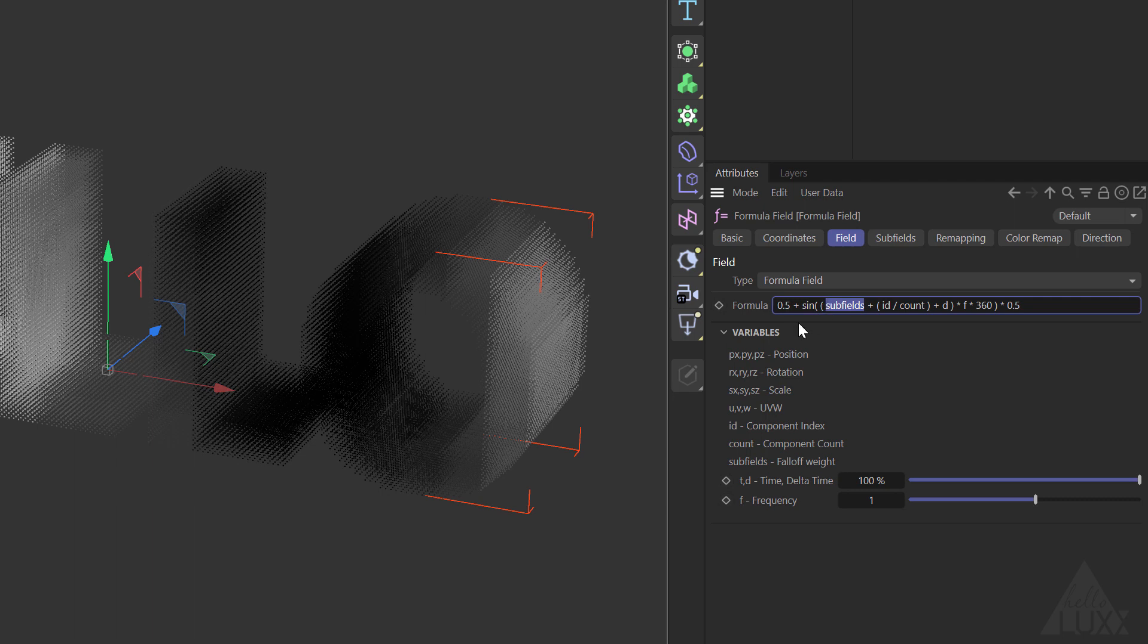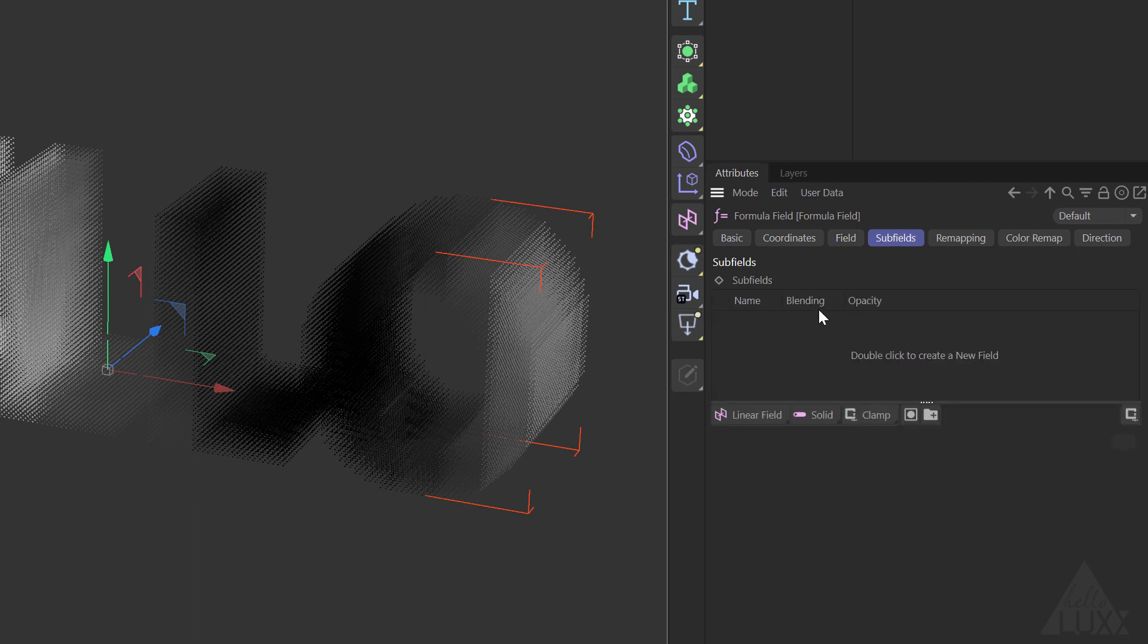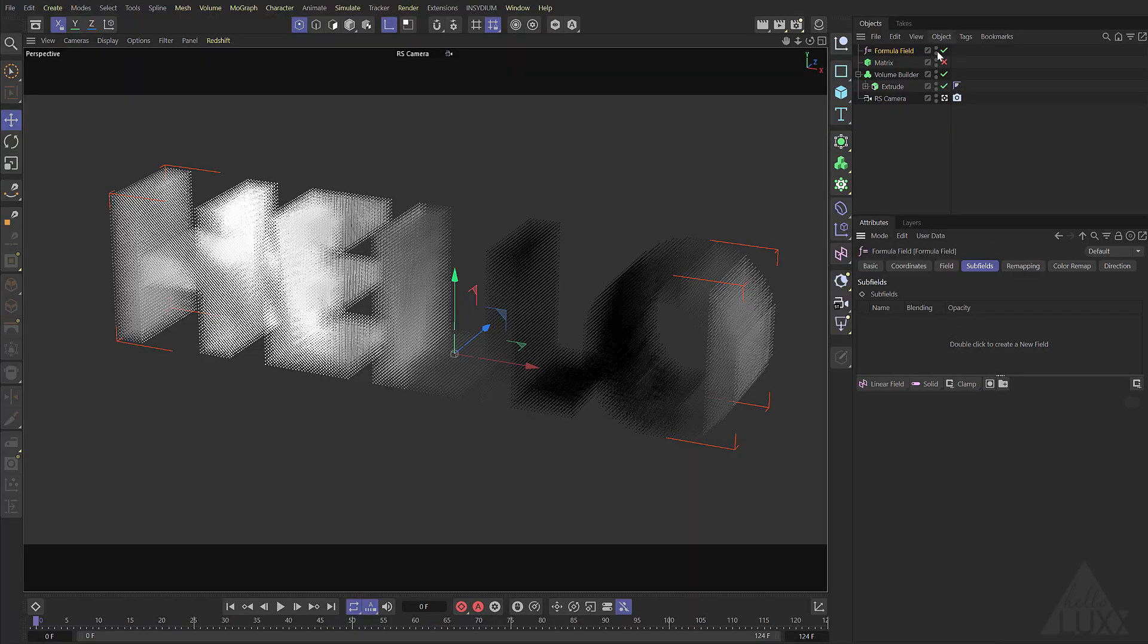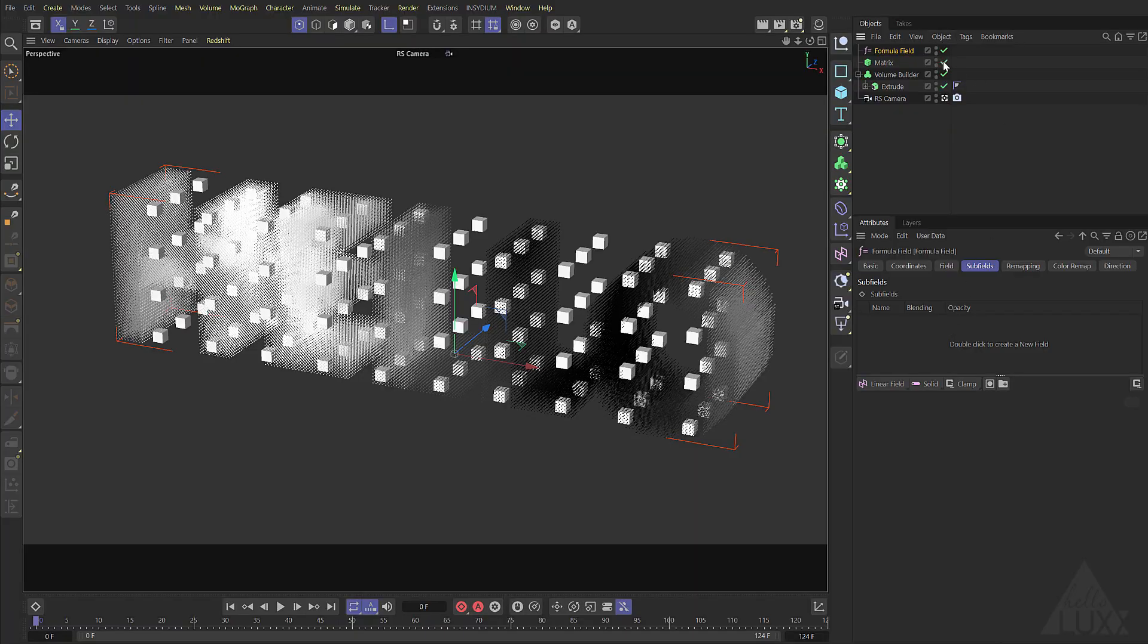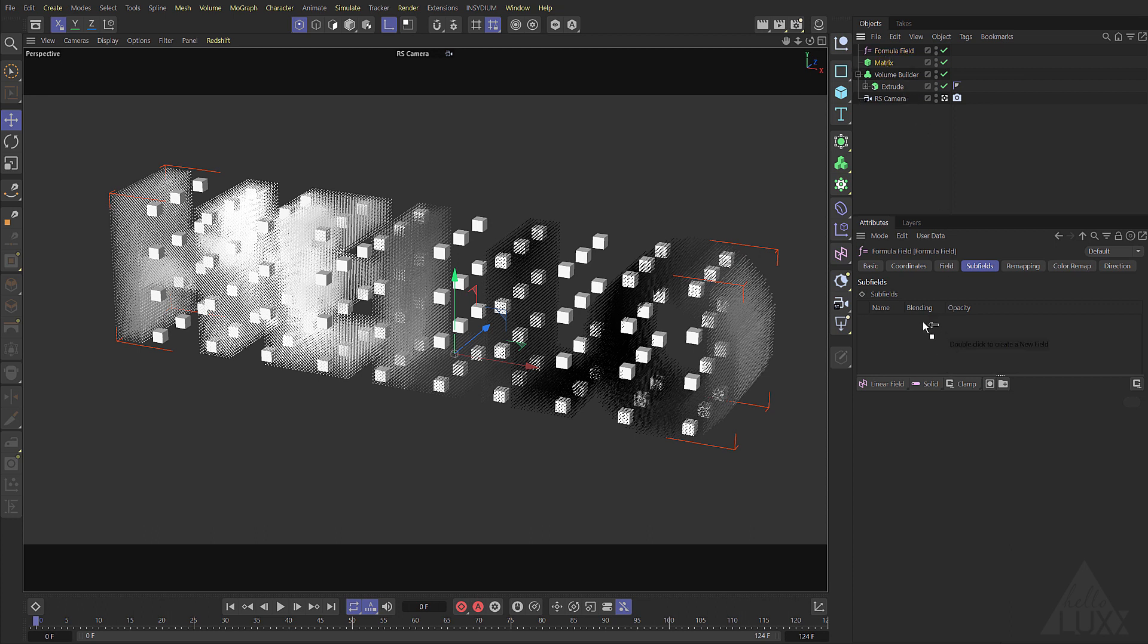We can also use subfields. If we switch to the subfields tab you can see that that's currently empty. We've got our matrix object and you can see that's distributing those points or matrices throughout our volume. If we drop that in and set that as a point object...